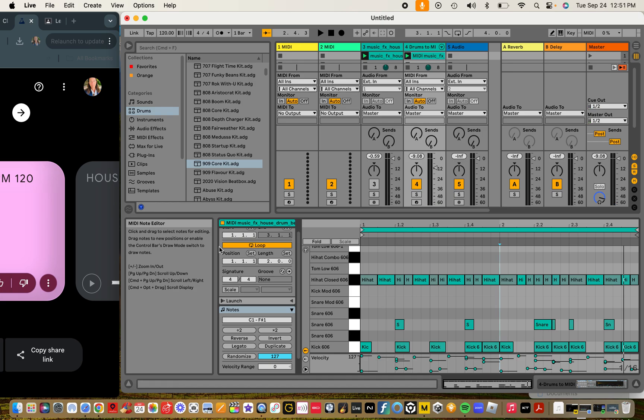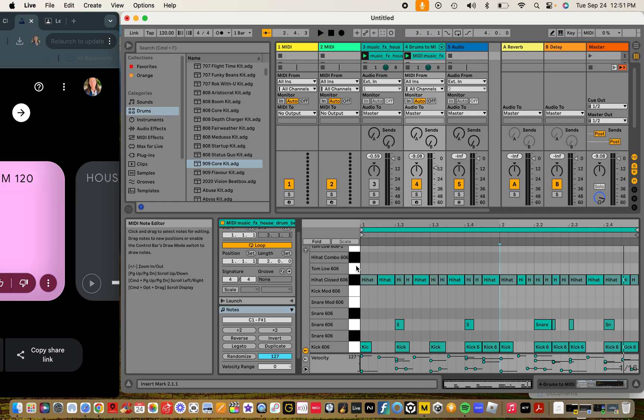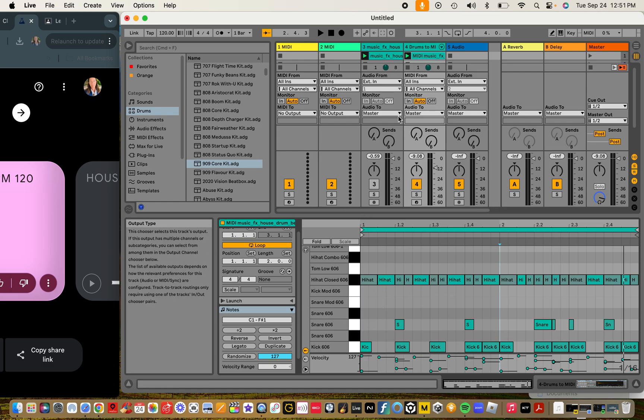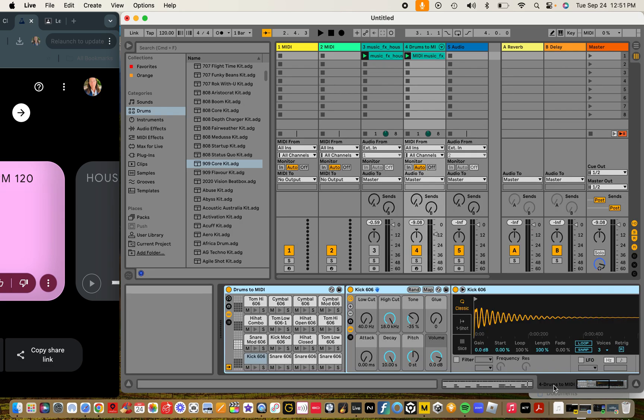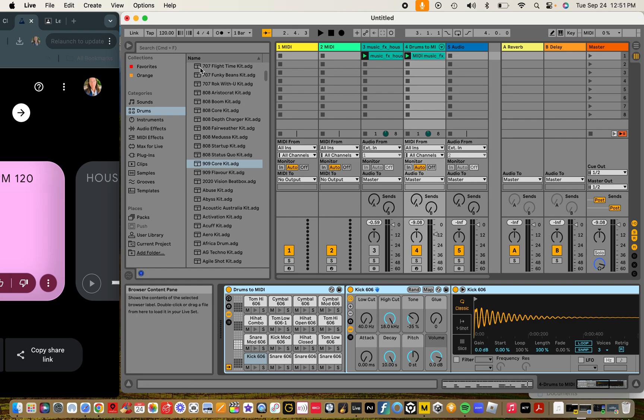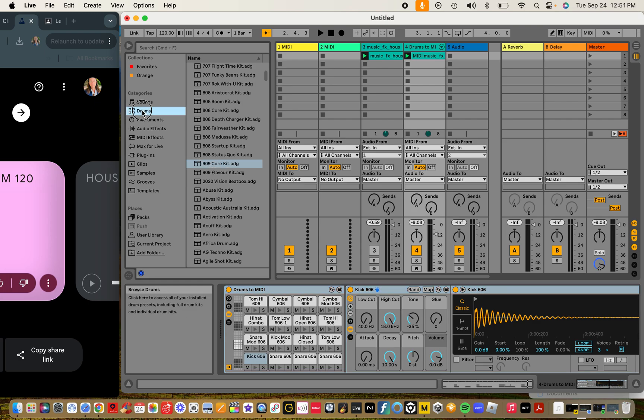And then lastly for this project, we are going to change our drums. Looks like a 606 kit. I don't know, the kick 606, I don't know why that is, but we're going for house. I don't know, maybe I'll go for like more '90s style, so I'll go to 909 kit. I'll go to drums, click on 909, and then drop that one onto our MIDI right at the top.